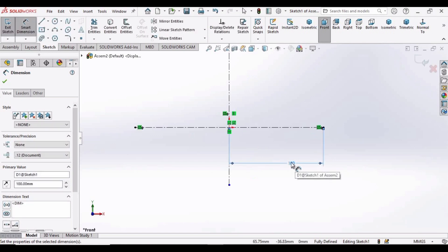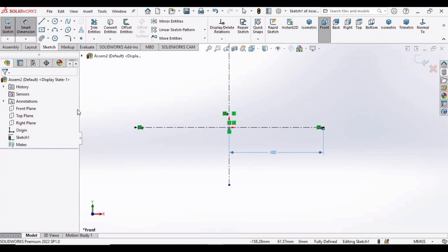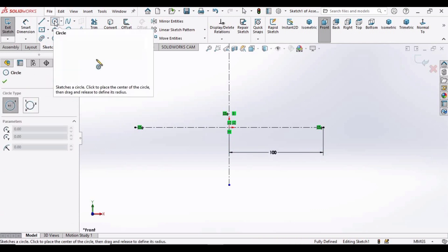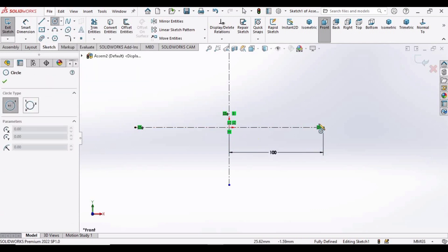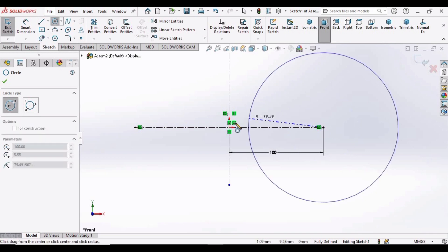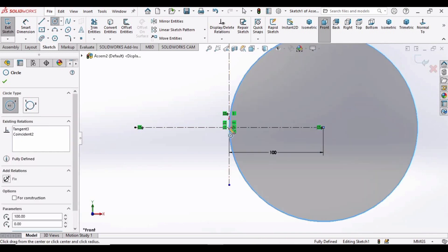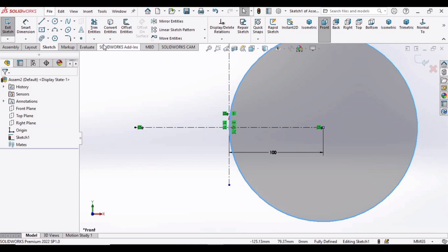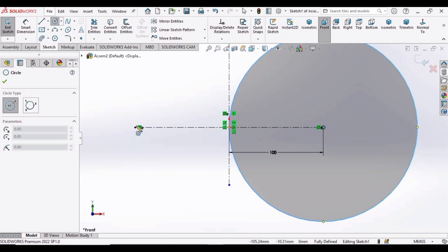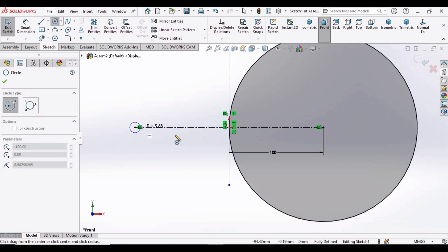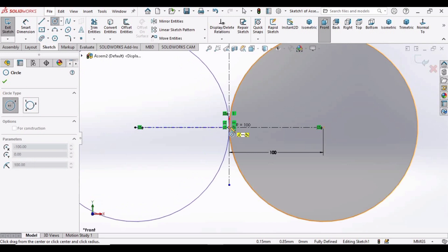Make sure that you have selected MMGS as units. Now select a Circle and make a circle from this point to this point. Again, select the Circle and make a circle from this point to this origin point.